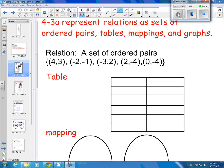I'm going to do a couple examples showing you how to show a relationship or a relation as an ordered pair, table, mapping, and graph. Just make sure you're clear on the different vocabulary.